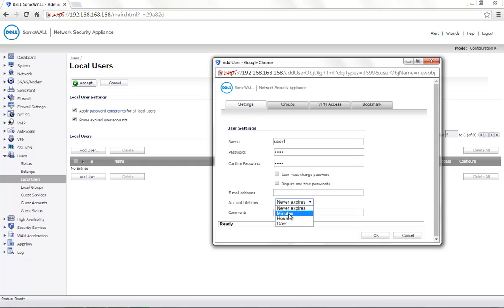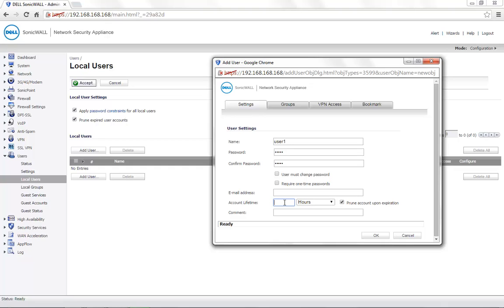If you select minutes, hours or days, you would get the option to enter the particulars. Once the mentioned account lifetime is complete, the user will not be able to login with the user credentials given to this account.